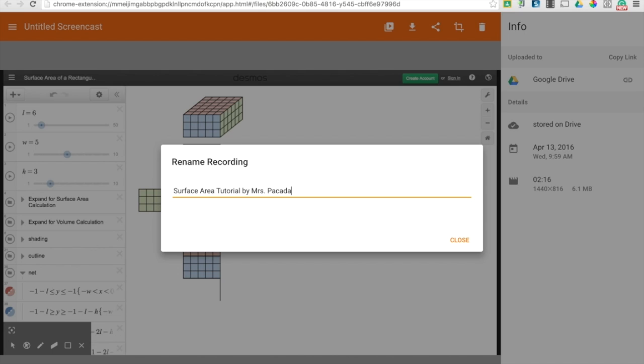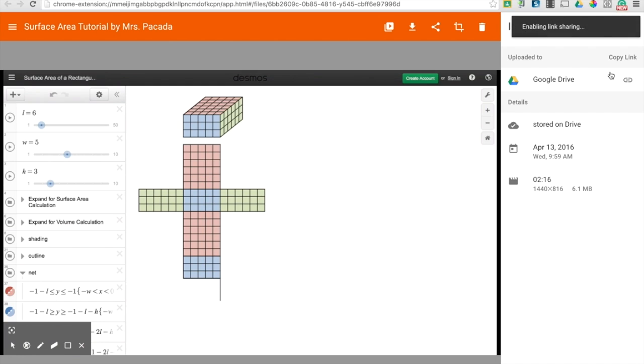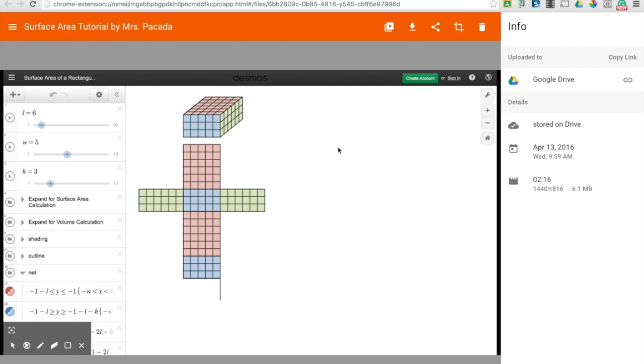I'll also put my name on here and close it. And then I can copy the link. And once you copy the link, you can paste that into your game board and then you have your screencast tutorial. Thanks for watching.